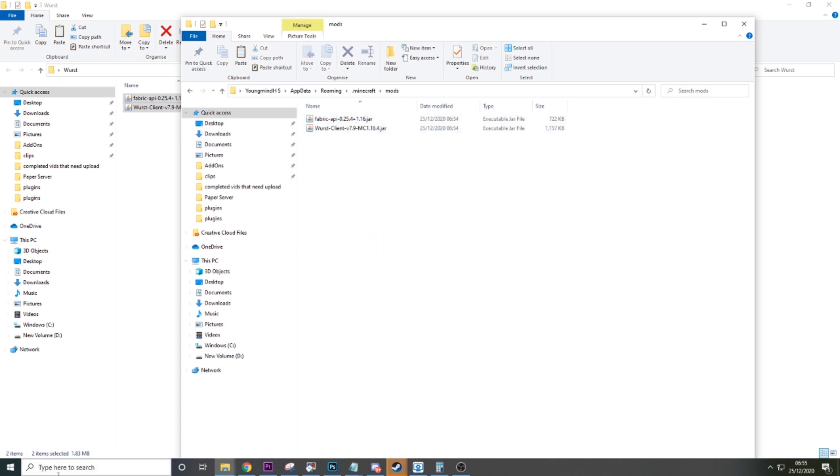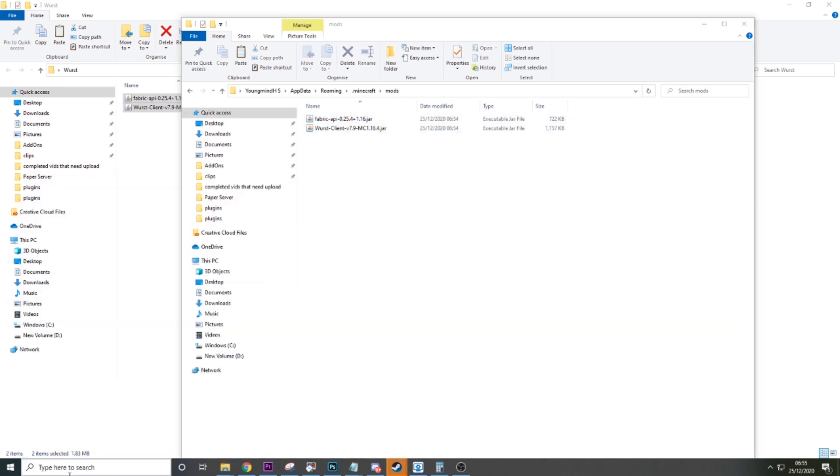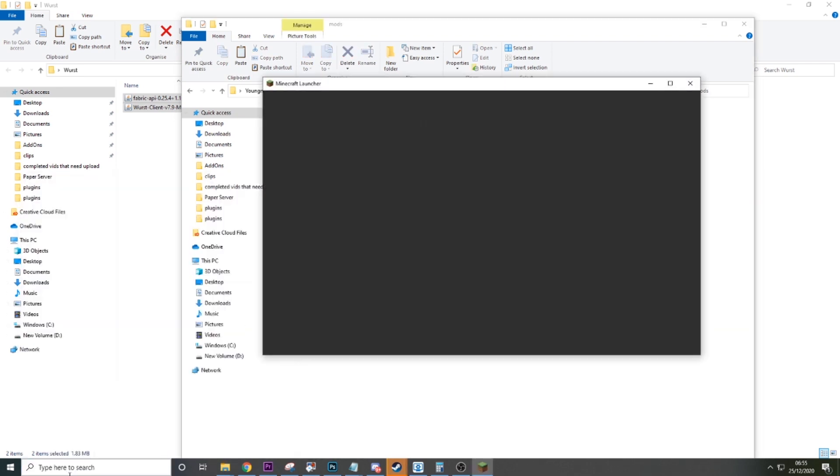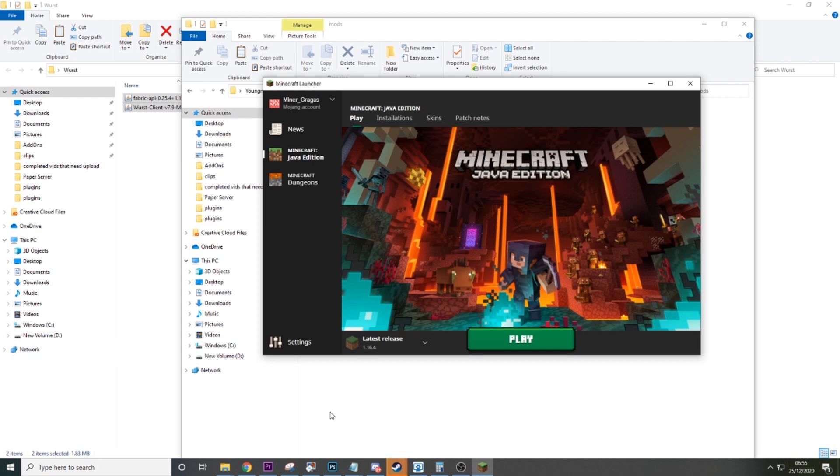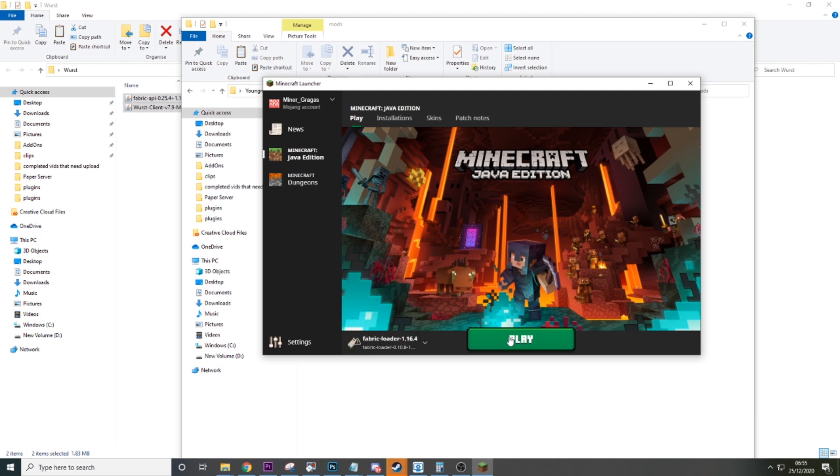Now we have those two in. All we need to do is run Minecraft. You have a little button here where you go from Latest Release, and you want to go to Fabric Loader and then hit Play.